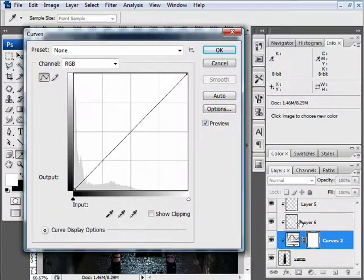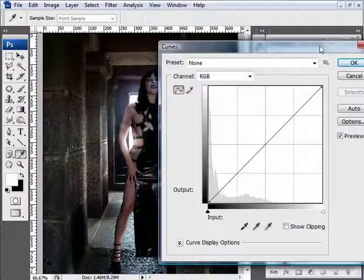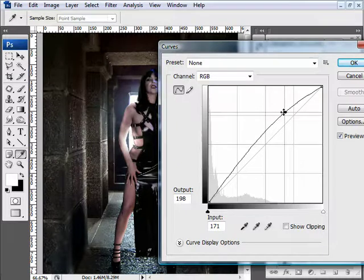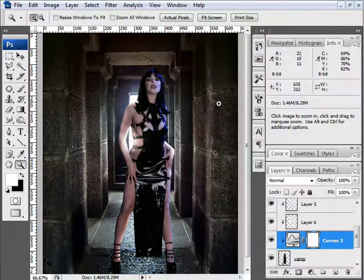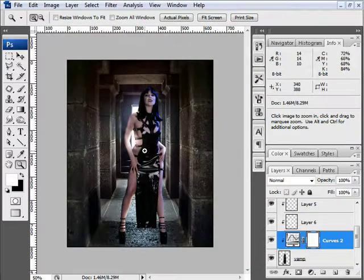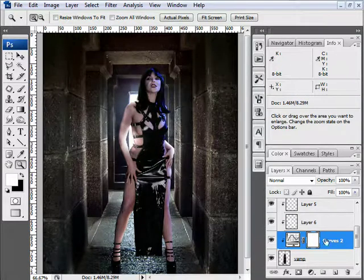Creating a new adjustment in the curves. It's going to be automatically clipped as a clipping mask because I already have some more clipping masks that are there. And I'm going to drag it up just slightly towards the white again. Creating a lightened effect. Hit OK. And that's looking better.